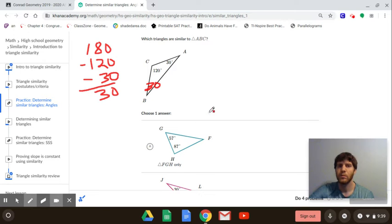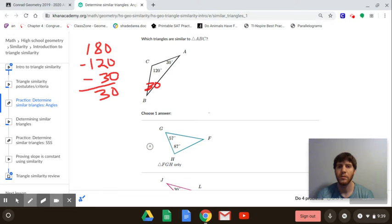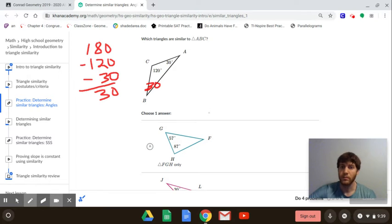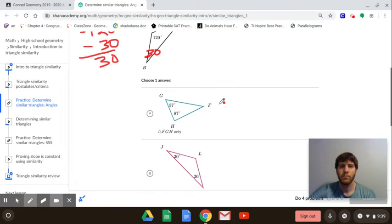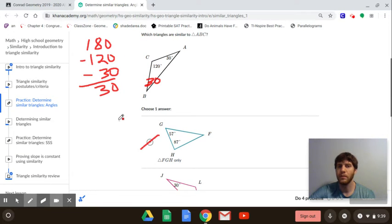In order for the triangles to be similar, we need to show that at least two of the angles are equal. If two of the angles are equal, then the third one is also going to be equal, and if all three angles match up then you have similar triangles. For the first option here, you have 57 and 87, so those don't match up — it's not going to be similar.